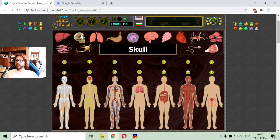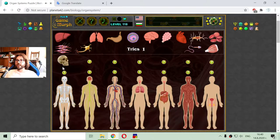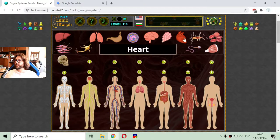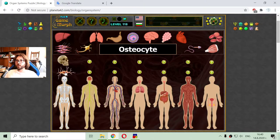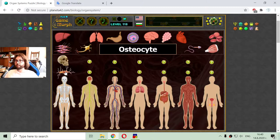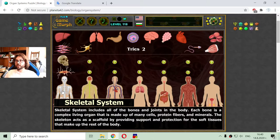I can see the first element of this system. This is the skull. And another one — there is the osteocyte. Osteocytes are the bone cells that build up a bone. Okay, so I am finished with the skeletal system.